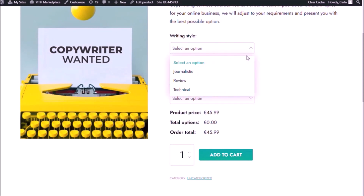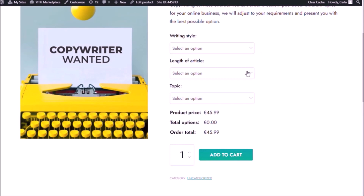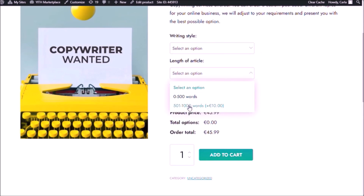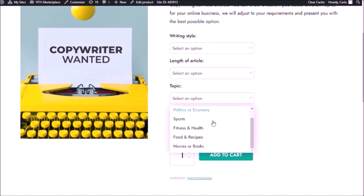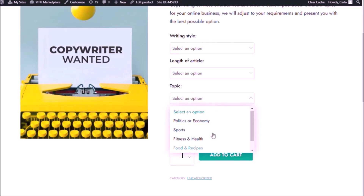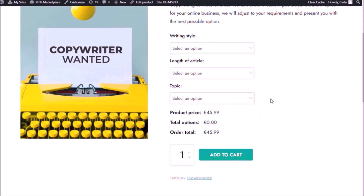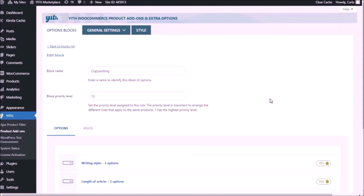Here are the style options, the length of article options, and the topics. Next — back for my fourth add-on.